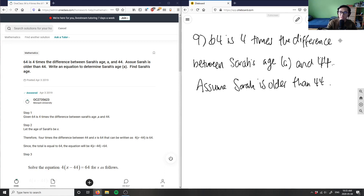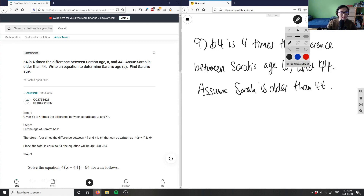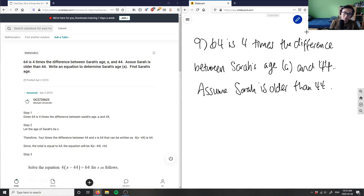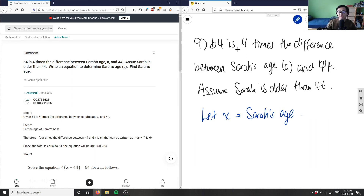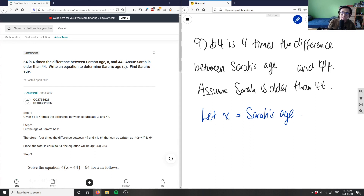In order for us to find Sarah's age, we're going to have to create an algebraic expression. So we can say: let x equal Sarah's age. We know that's our unknown. It says 64 is four times the difference between Sarah's age, which is now x, and 44. The difference between Sarah's age and 44 uses subtraction, so we have x minus 44.